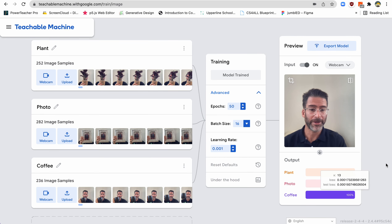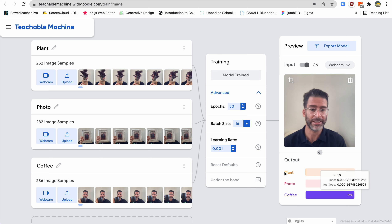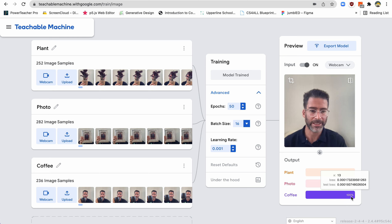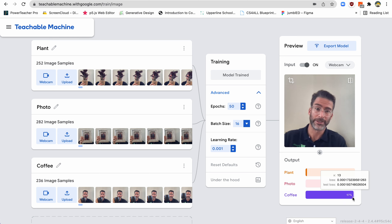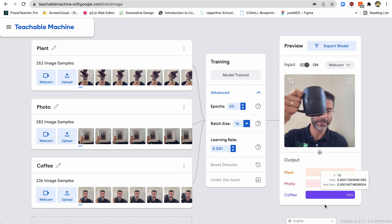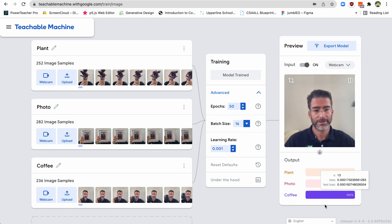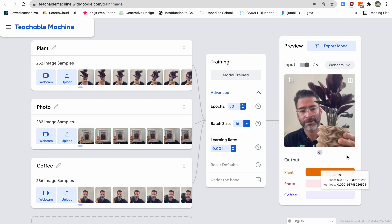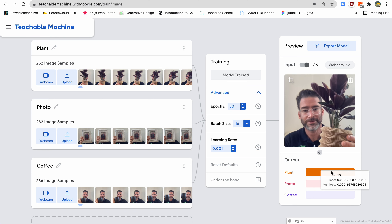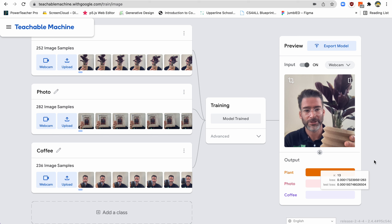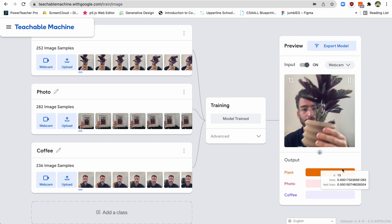So it's been trained. Now you can see here there's the image — this is the input. We're inputting this image, and you'll see it's either plant, photo, or coffee. Right now it thinks it's coffee, and you'll see there's a percent — it says it's 100% sure it's coffee. But since it only knows three things, this looks the most like the coffee mug. So if I put this up, yeah, it's coffee. But look — now if I hold up my plant, see here? It's saying plant. It's 100% sure it's a plant.